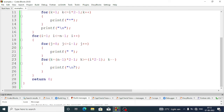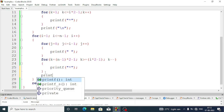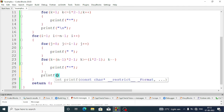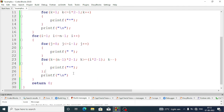We correct the placement: inside the k loop we display the star using printf, and inside the main for loop we display \n for a new line. Now we'll run the program.